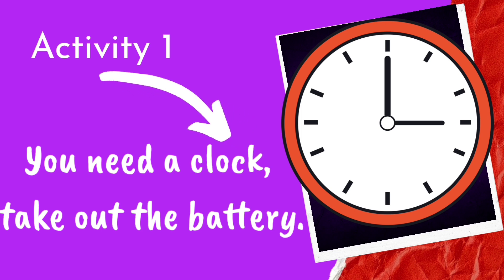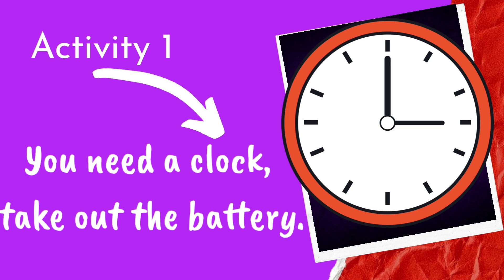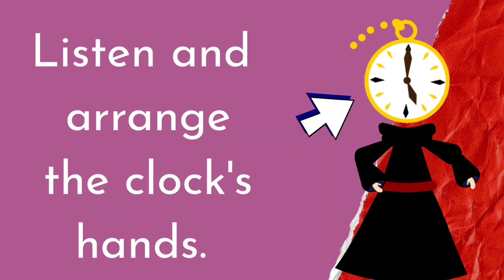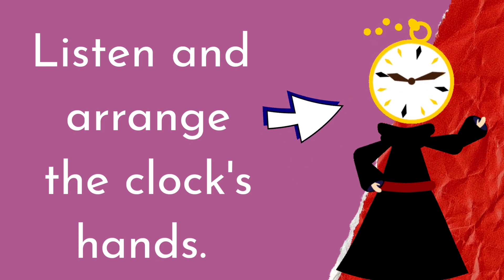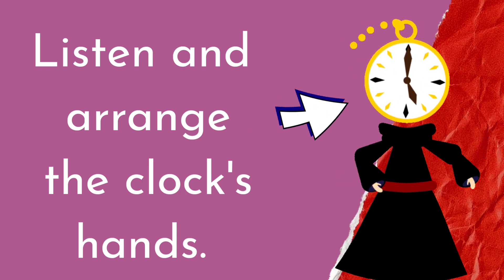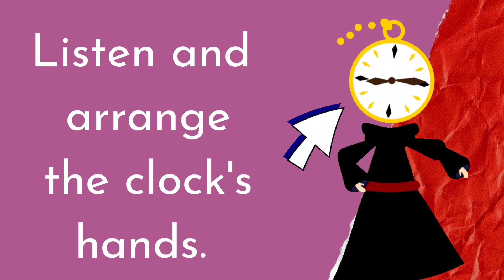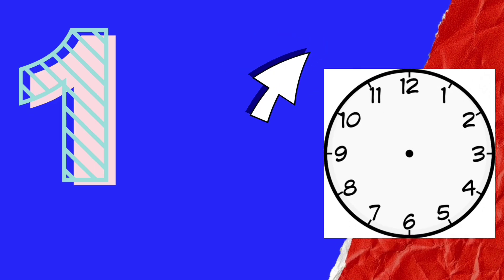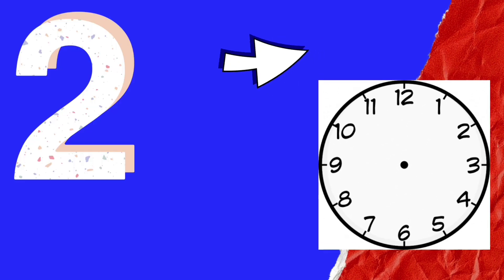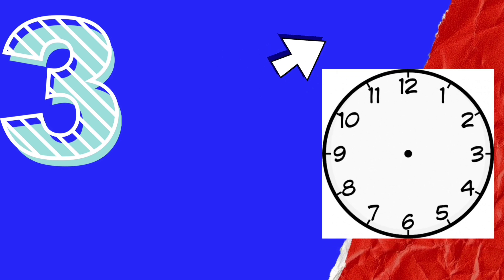Activity 1. You need a clock. Take out the battery so that you can move the hands accordingly. Listen and arrange the clock's hands. 1. Half past 7. 2. Half past 11. 3. Half past 1.